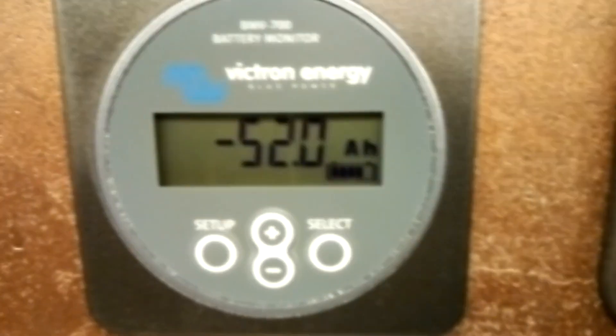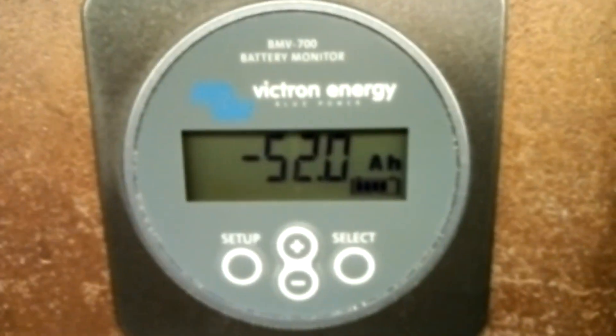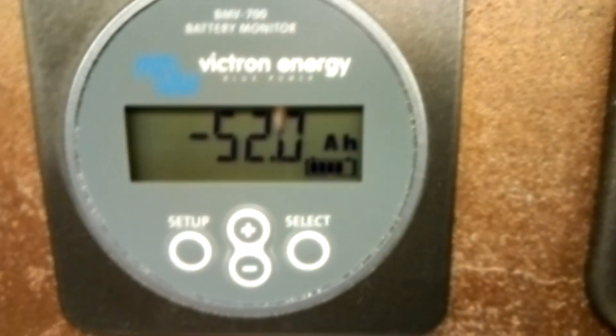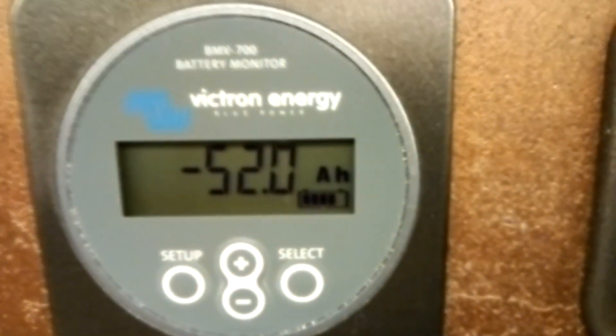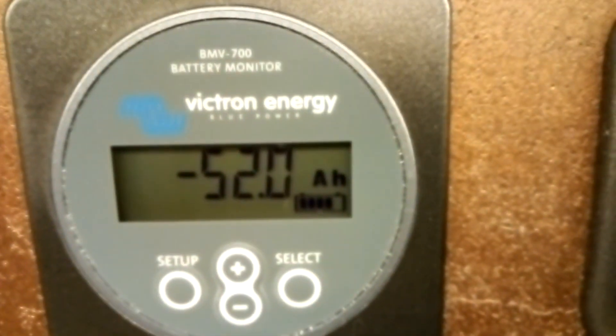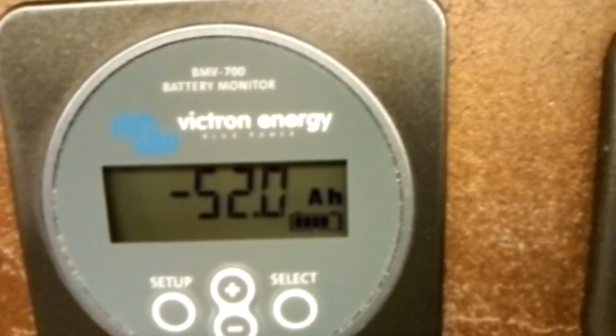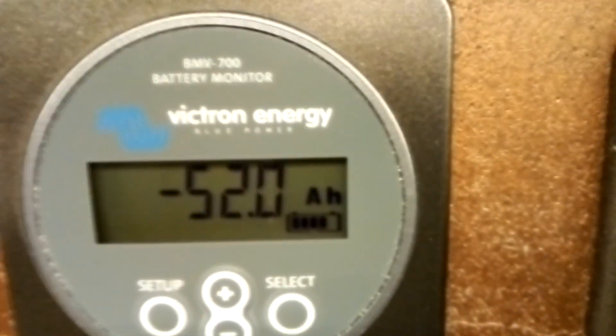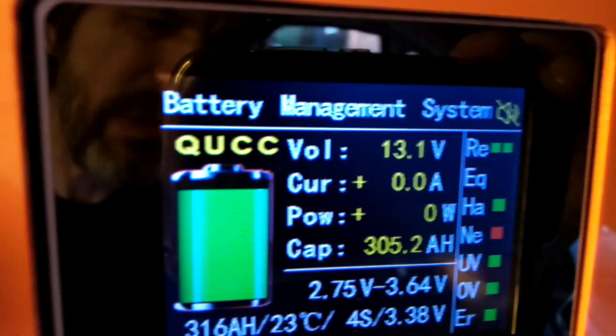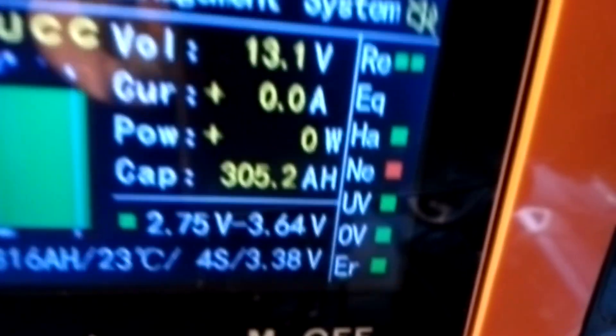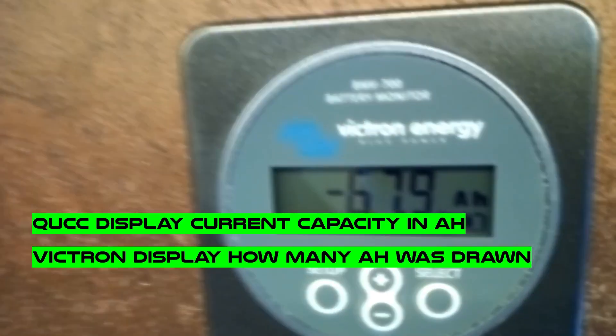I left the fridge on for around 21 hours. The next day, the BMS shows 305 amp-hours, and the Victron shows 67.9% state of charge. The difference is quite significant.